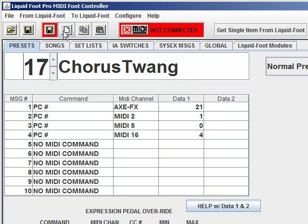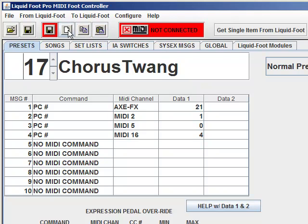Save, New, Copy, Paste. And if you wait a little bit, you'll see the tooltips pop up as you hover over the buttons.